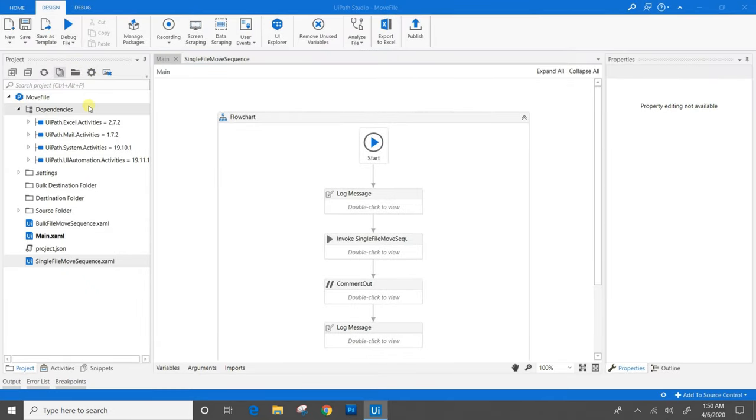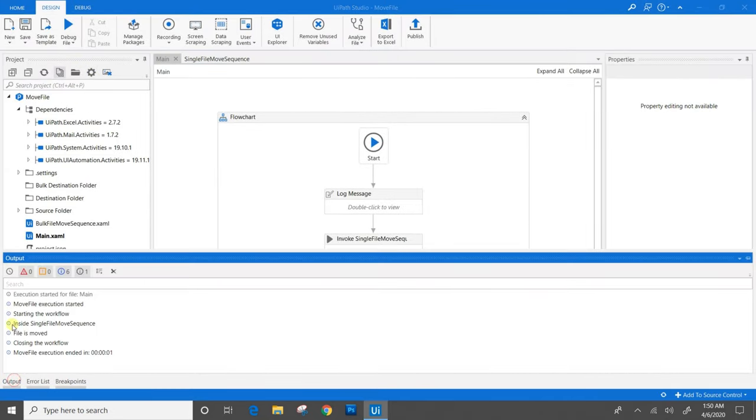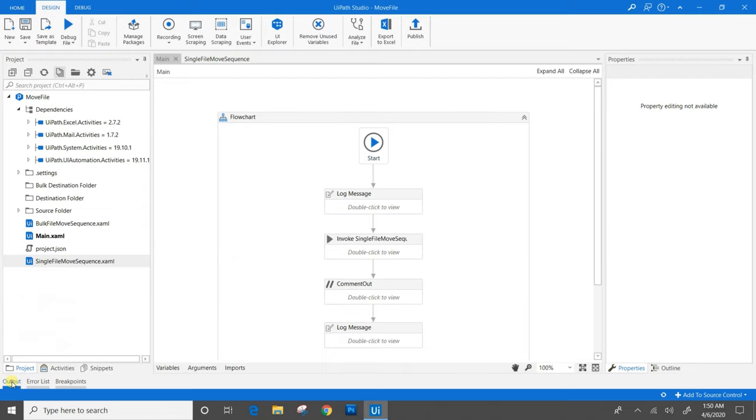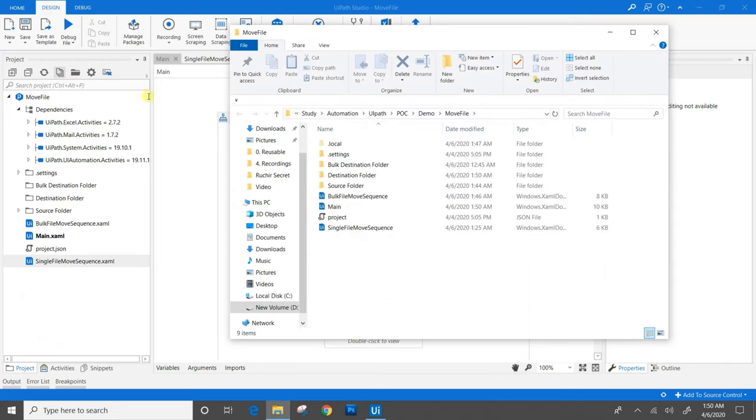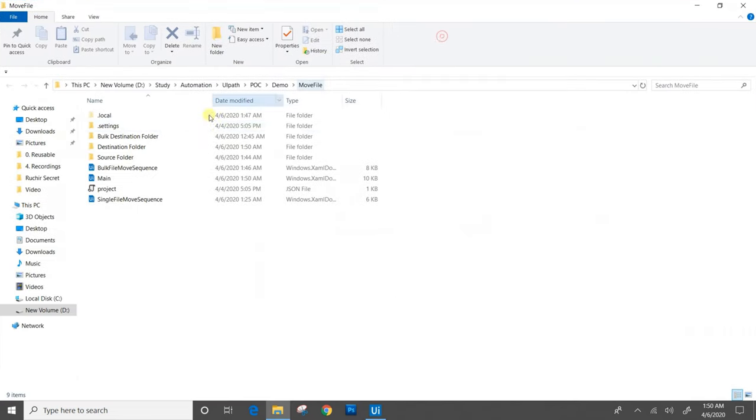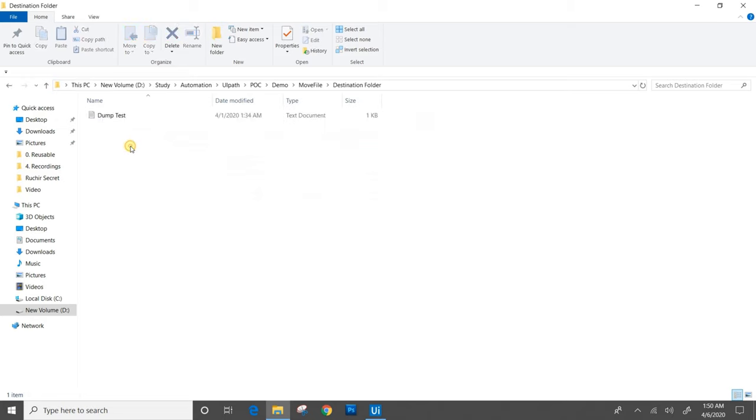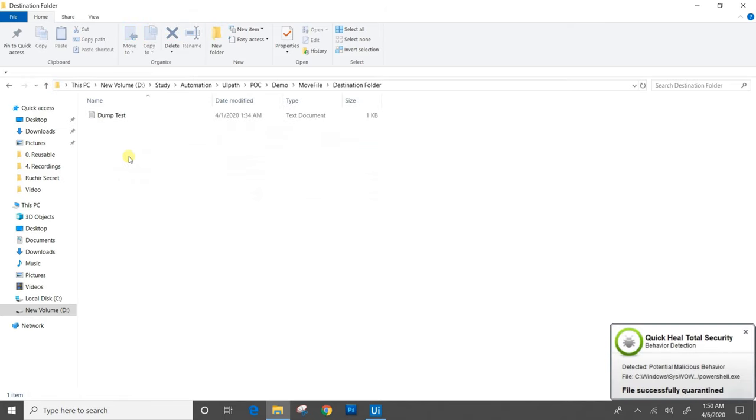The workflow is successfully executed. As we can see in the output panel, the file is moved. Now we will check the destination folder. The destination folder which was empty before now contains the dump test.txt file.